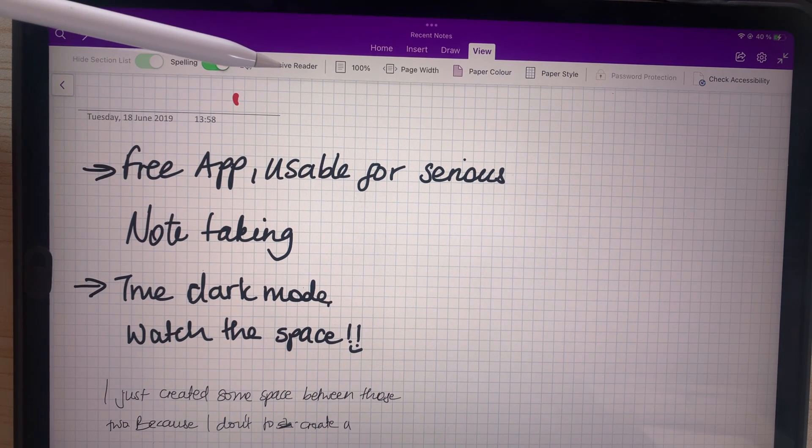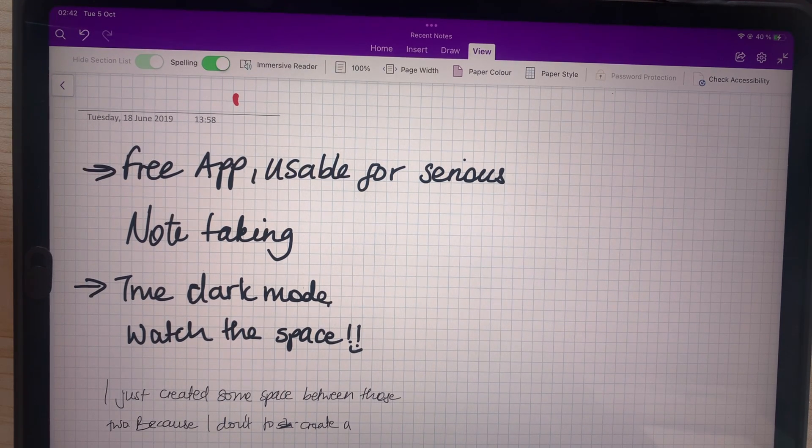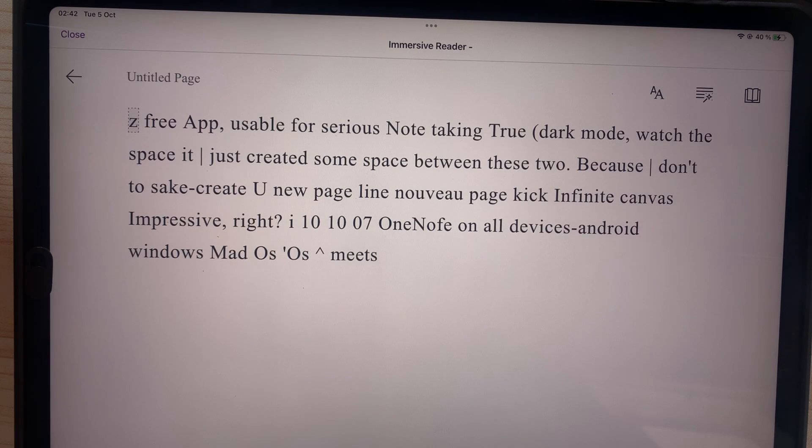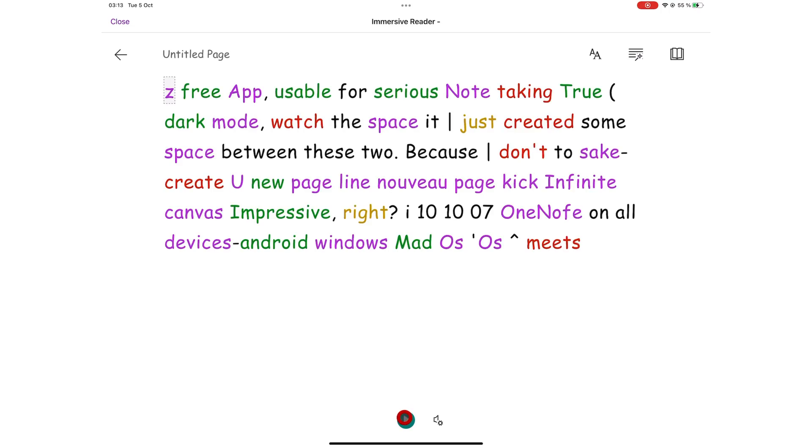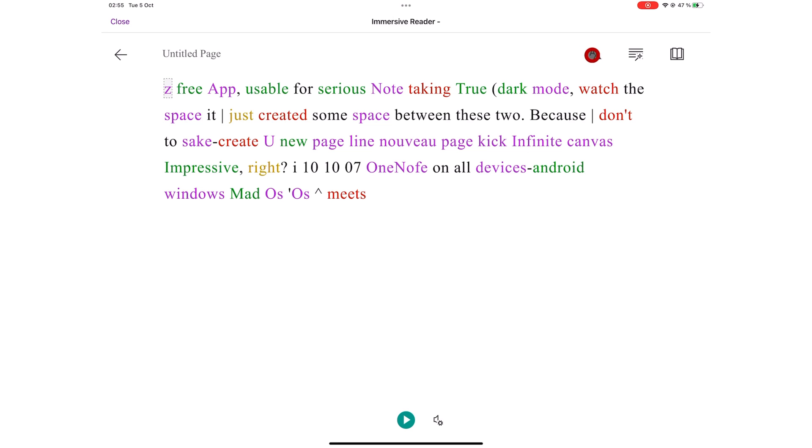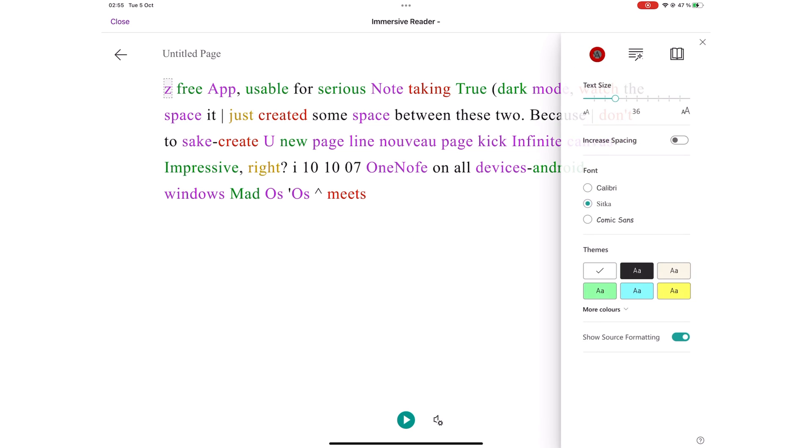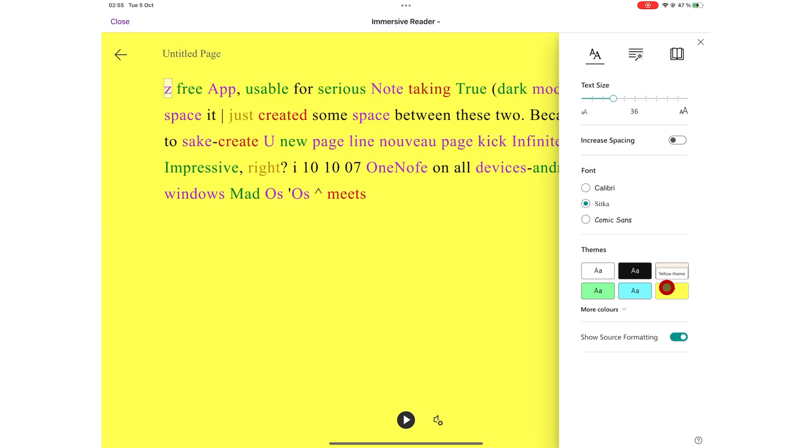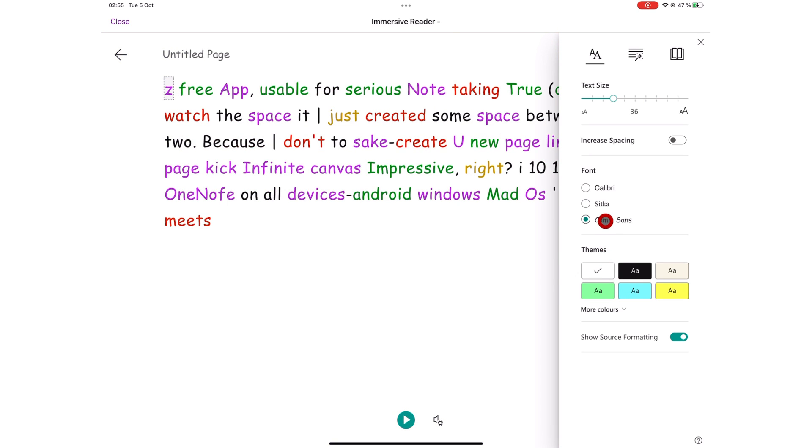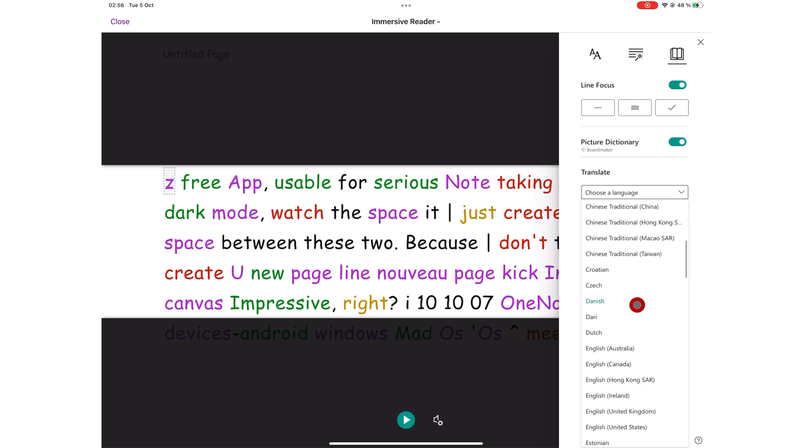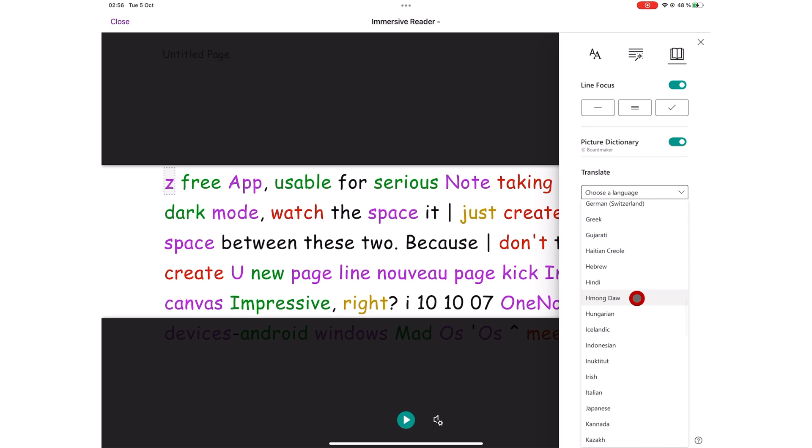The immersive reader in OneNote converts your handwriting to text and reads out your notes for you. It might be faster than reading your notes yourself. You can change the settings to choose how you want your notes to display in this window. The application can read out quite a lot of languages. Chances are, you will find your language.